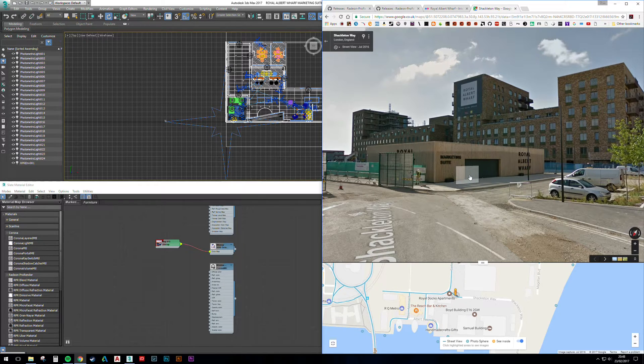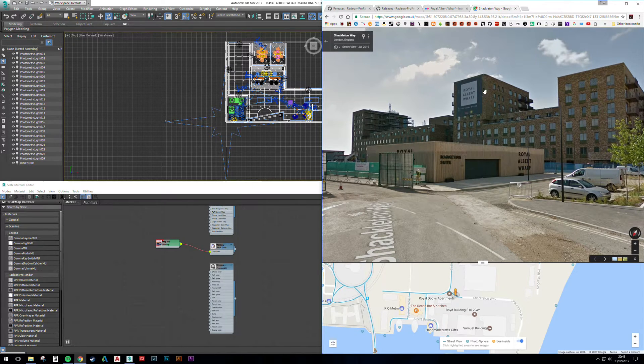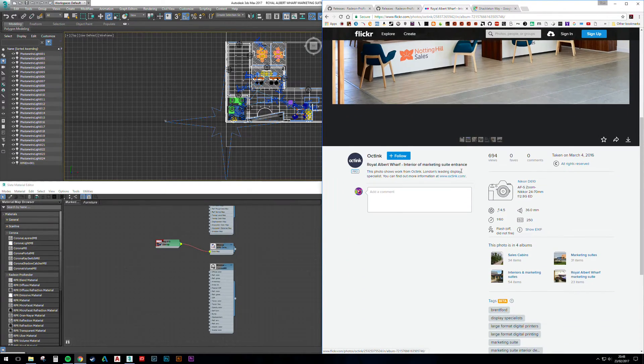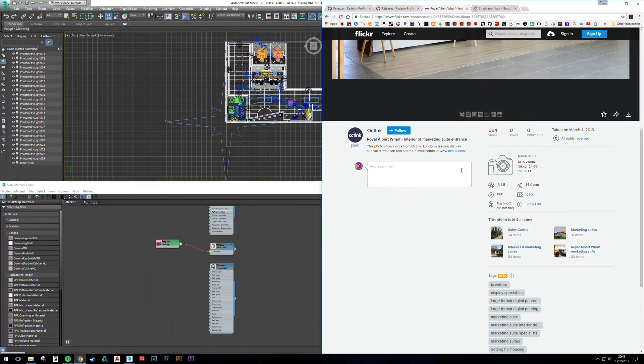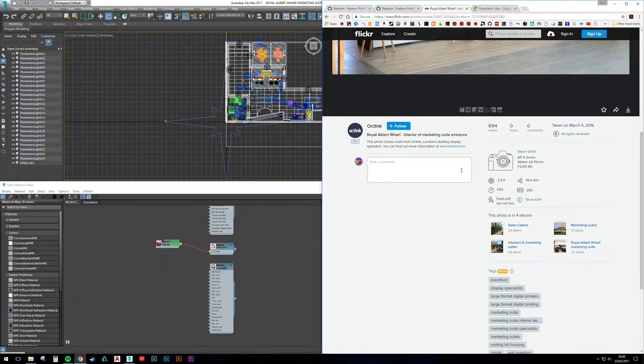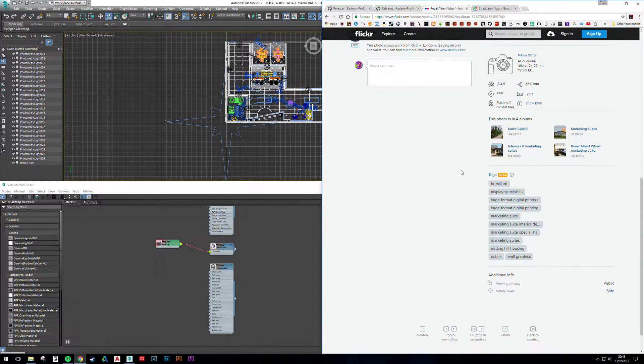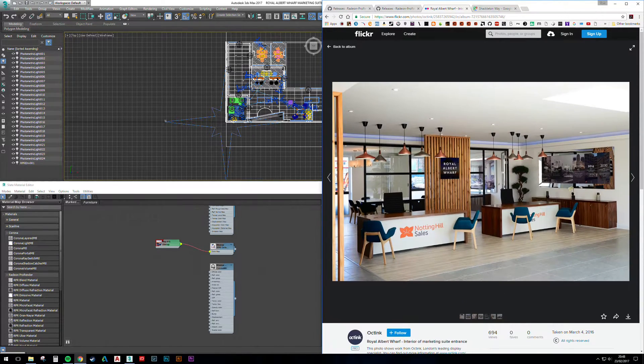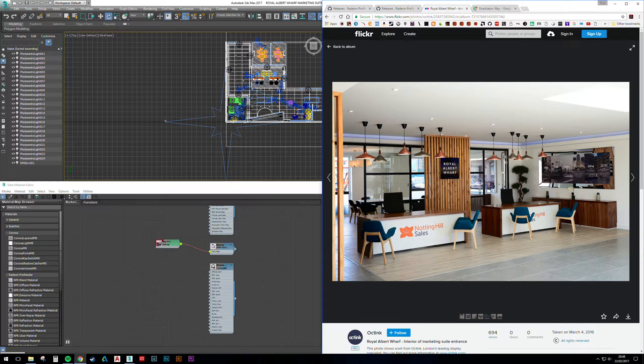It's westerly facing, so it gives me lighting details for the environment. From the EXIF data, I've got the time and date stamps, so that will go straight into the render as well.